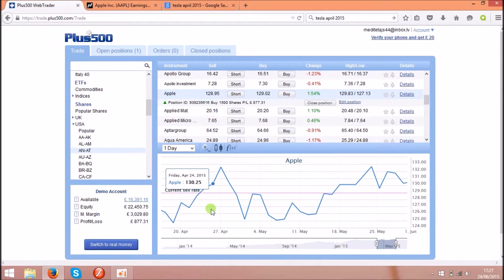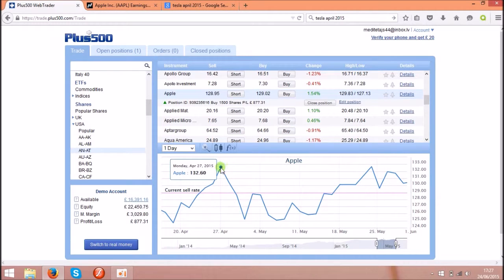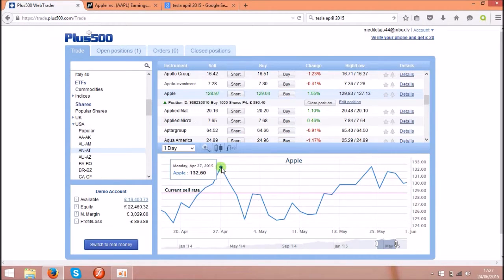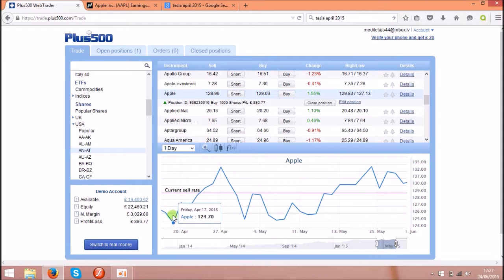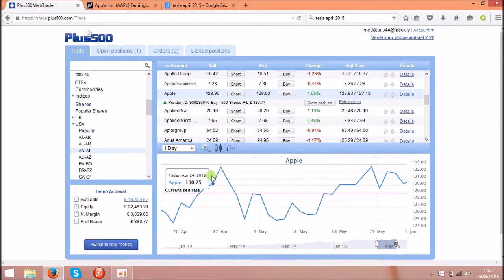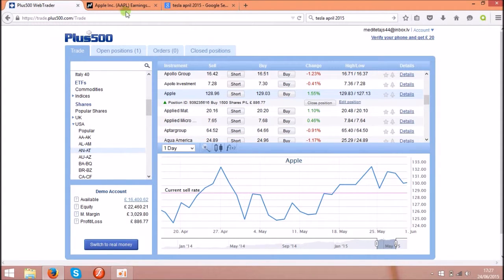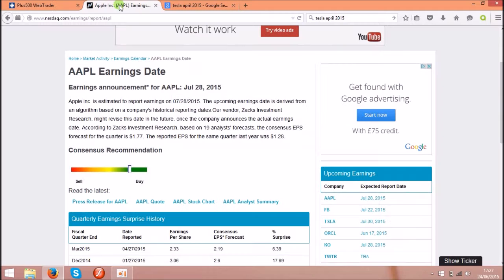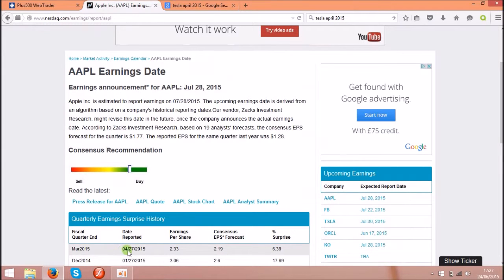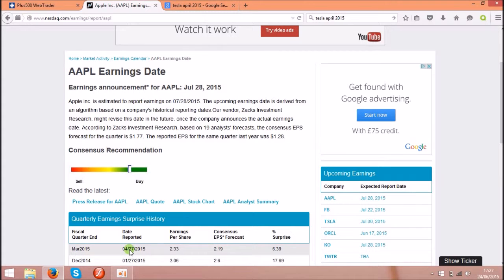mountain over here. So the spike is on 27th of April, you see Monday 27th of April 2015. So I just checked what happened on this day, why the price went up and then went down. So if you check on Nasdaq.com, you see this date over here, that's the quarterly report of the profits of Apple.